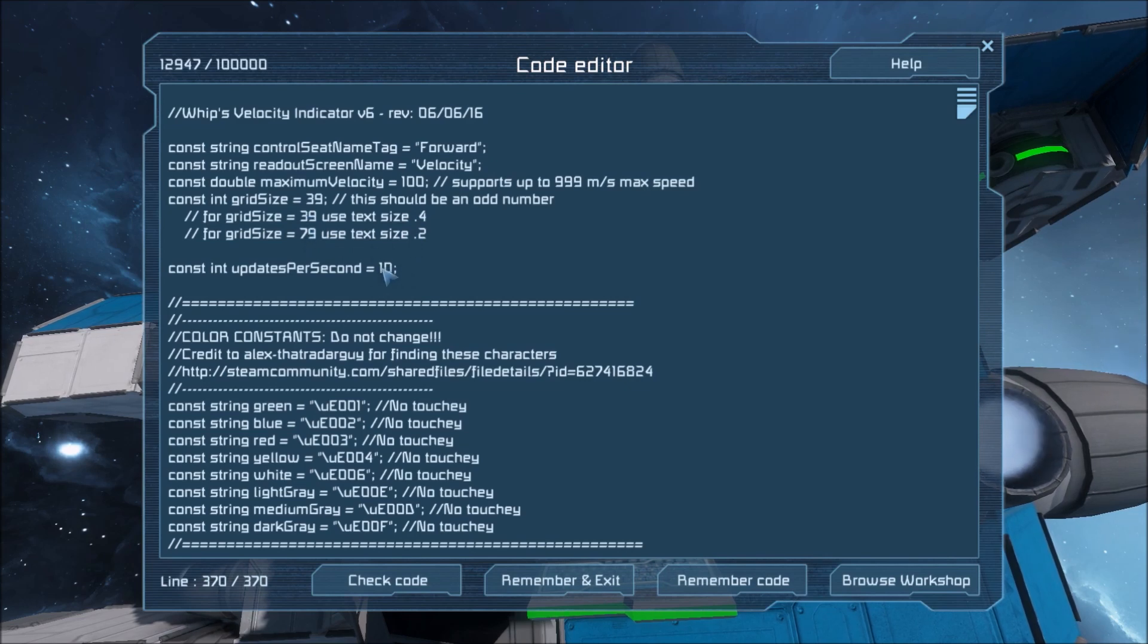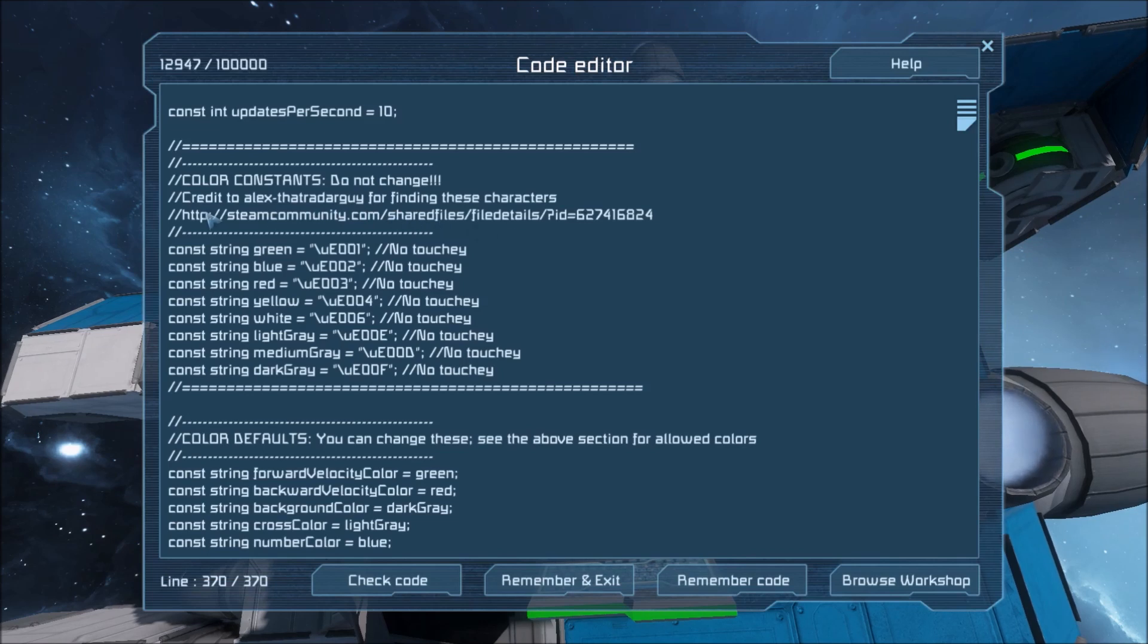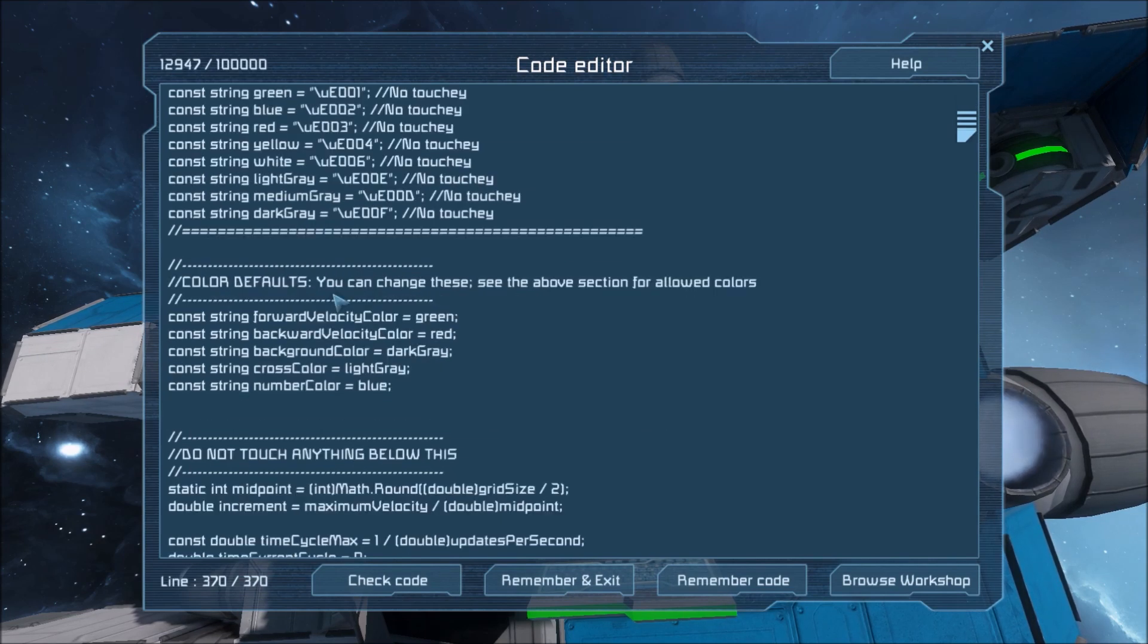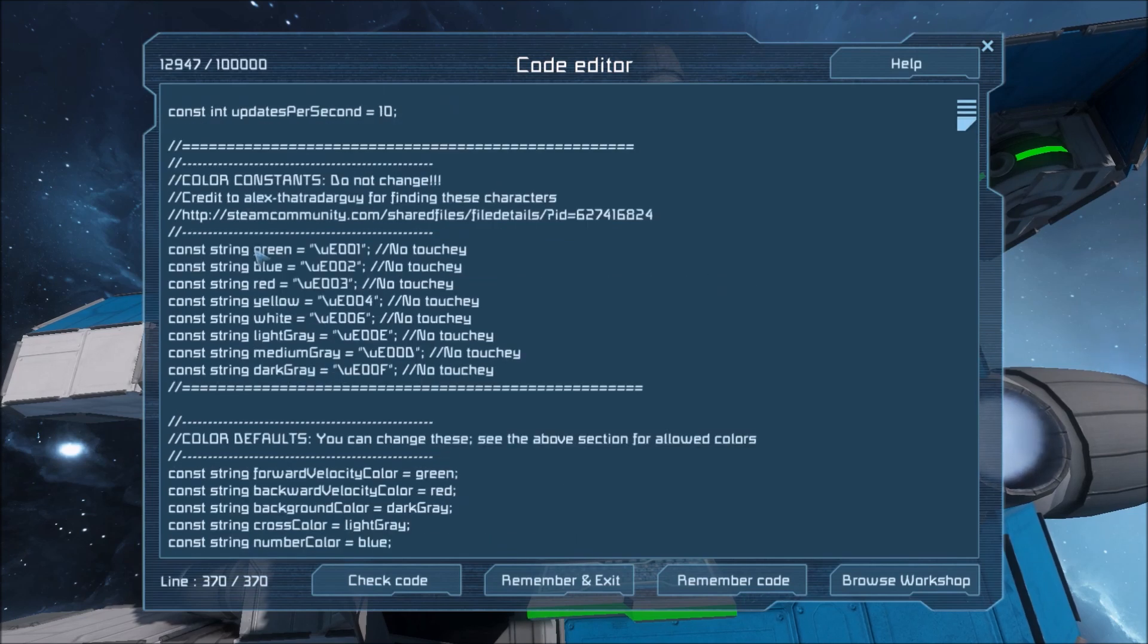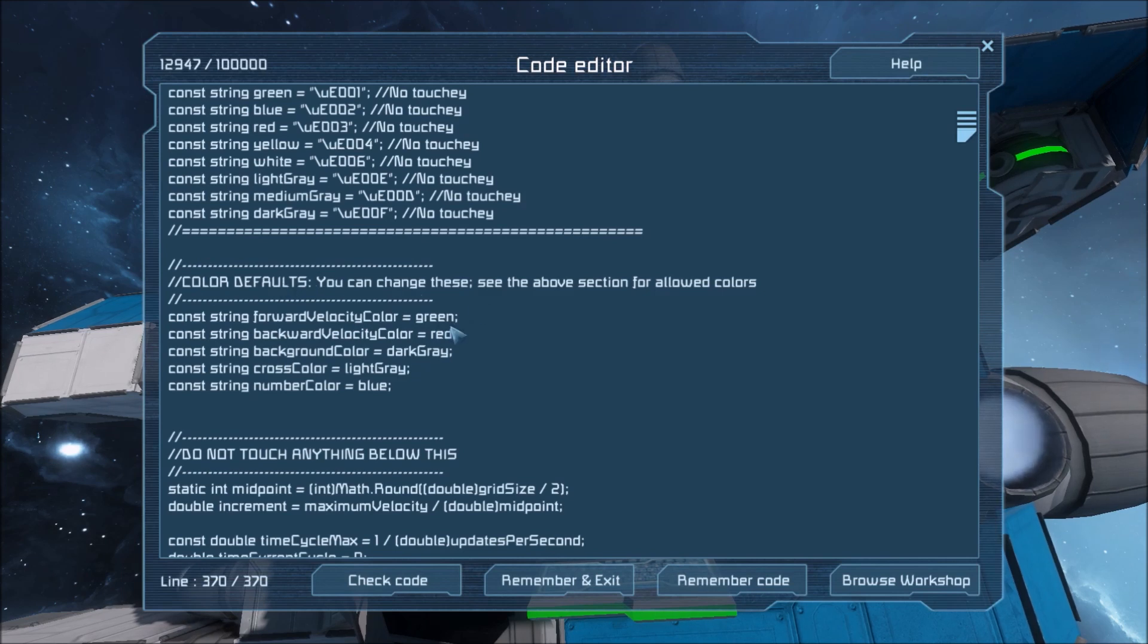This right here is how many updates it'll run per second. 10 is pretty good. You don't want to change any of these. These are the color constants thanks to Alex the radar guy. I looked at his radar code and I saw how he used the Xbox control symbols to give us colored symbols.